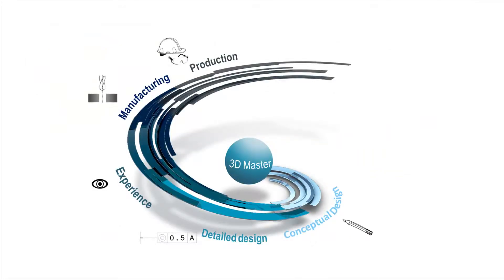At Dassault Systems, we have developed a response to these challenges. We call this approach 3D master. It provides companies with one single reference for 100% of the product definition, all in 3D.